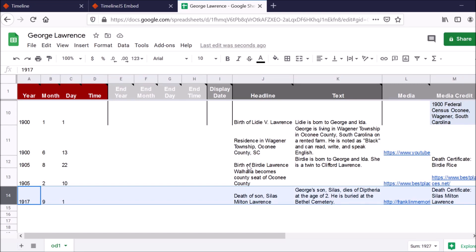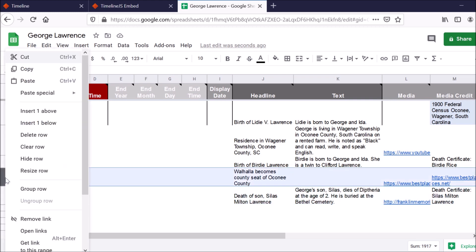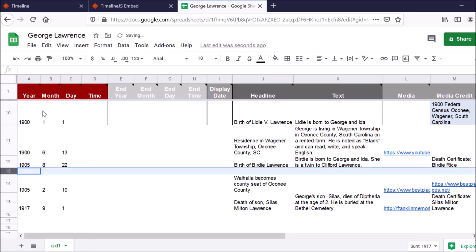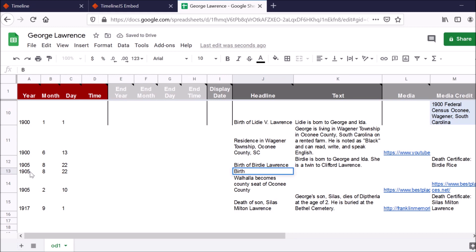So, for example, I know this individual had a twin. Maybe I want to put in that twin's birth as well. I would just insert another row, put whatever that date is.